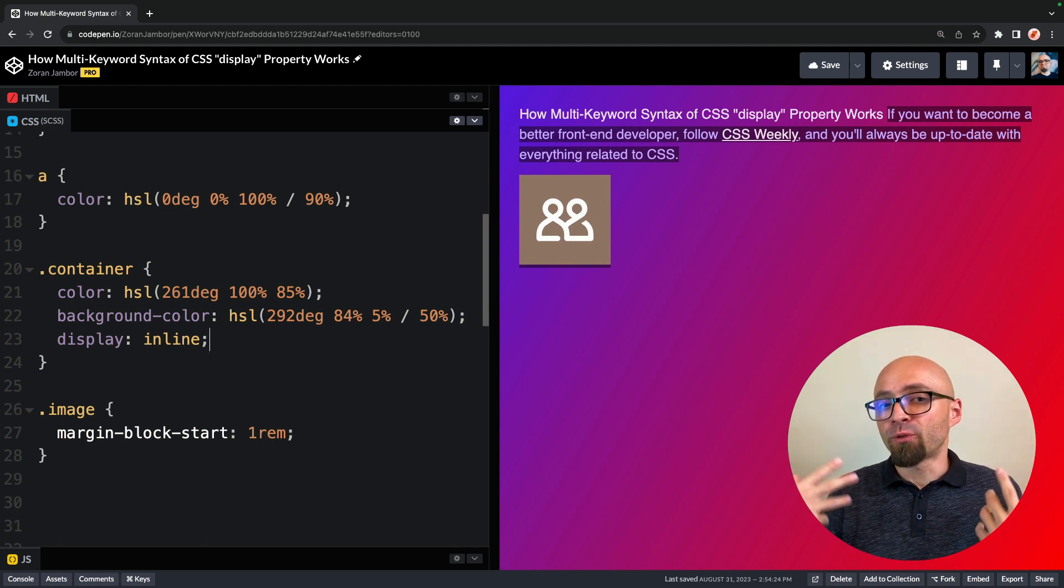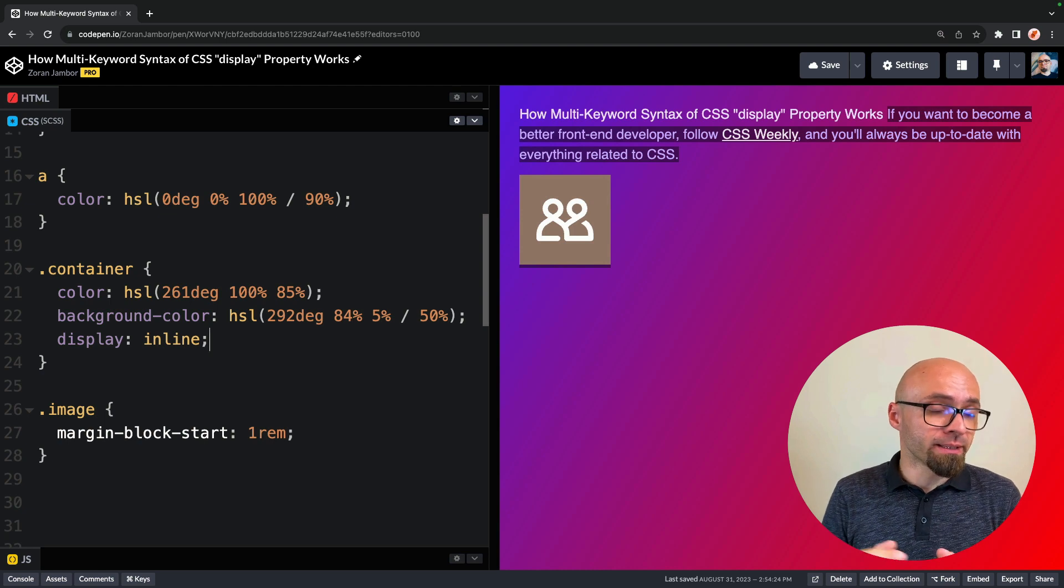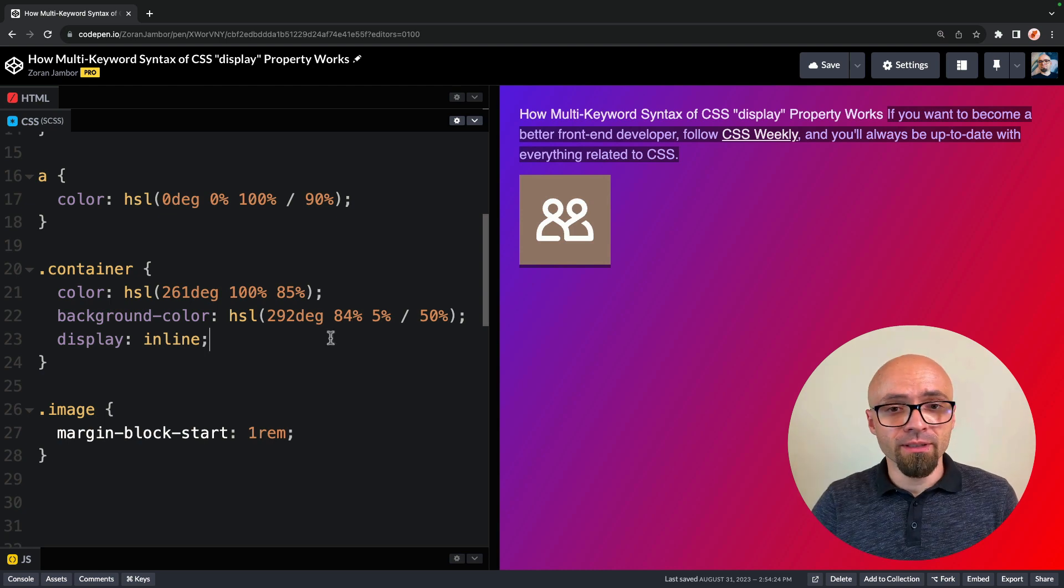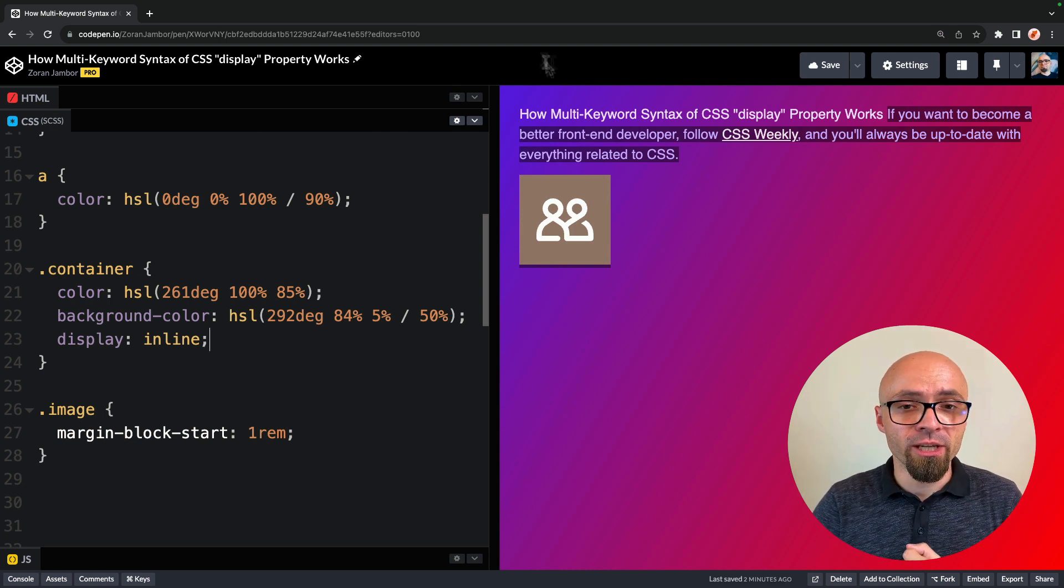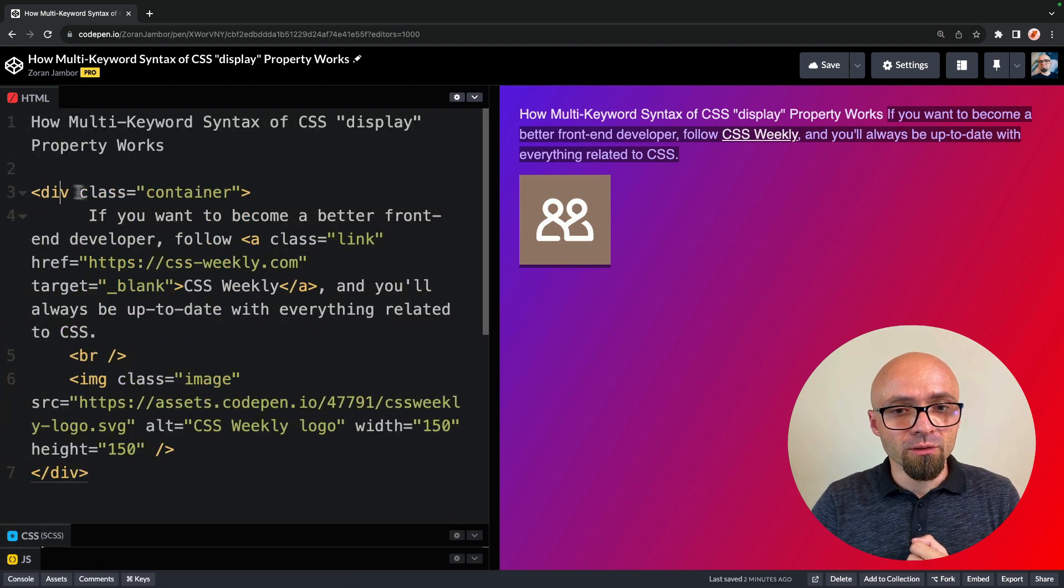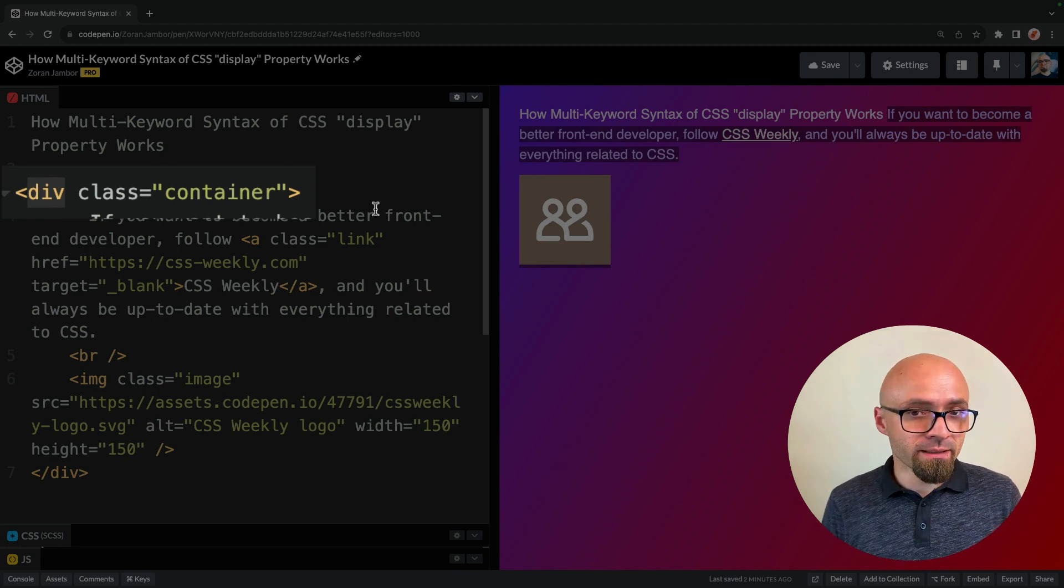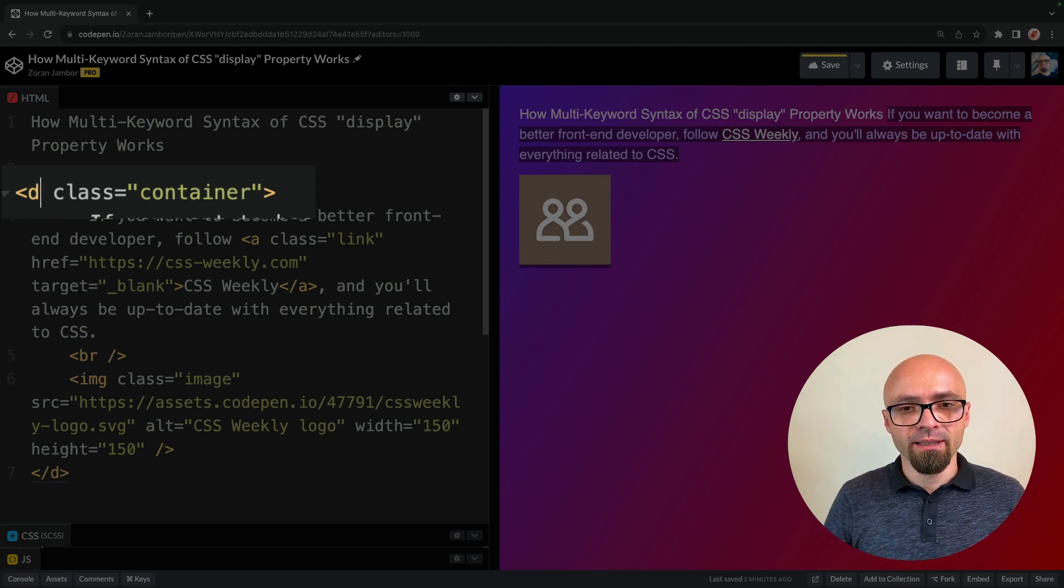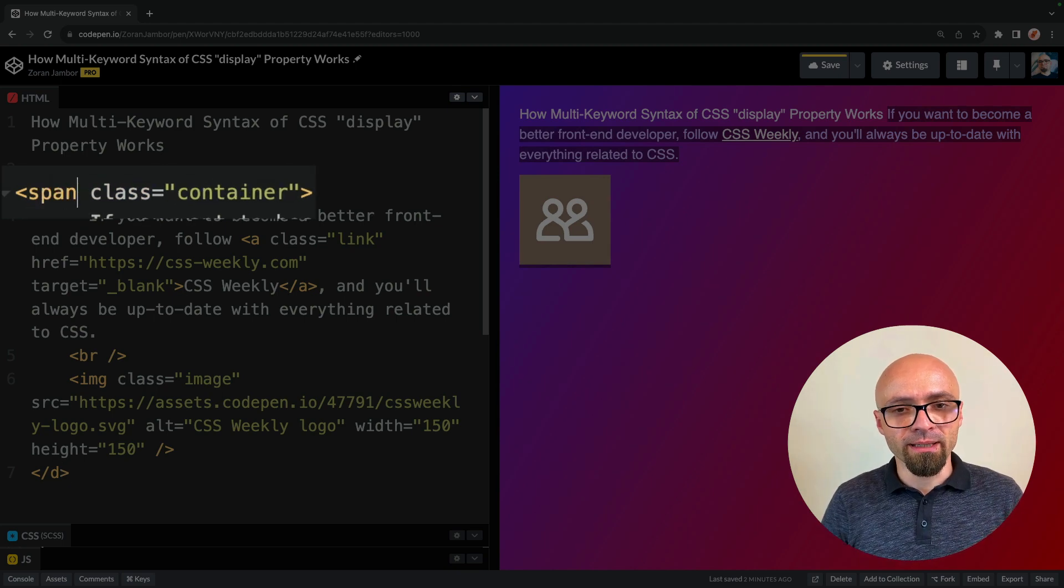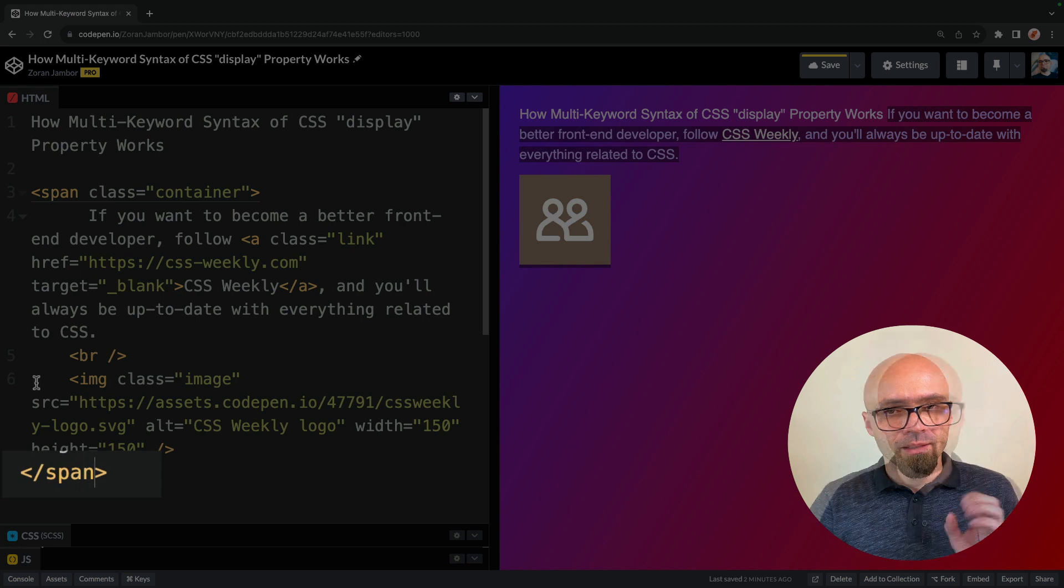But what if we, for example, had a span element instead of a div? So I'll change my HTML here, and I will tweak my container element and set it to span. Closing tag will also be span. There we go.